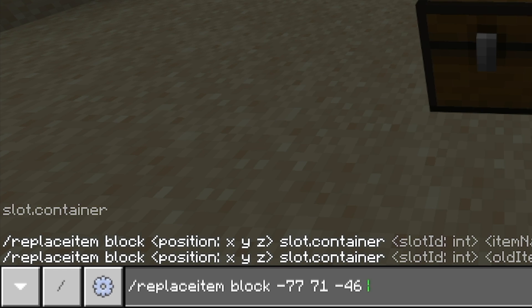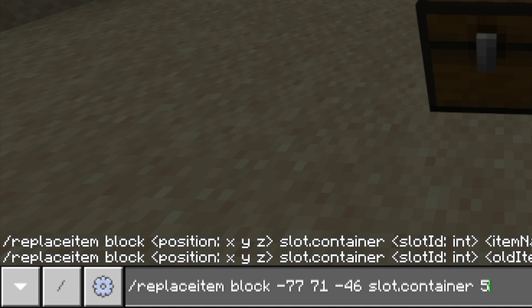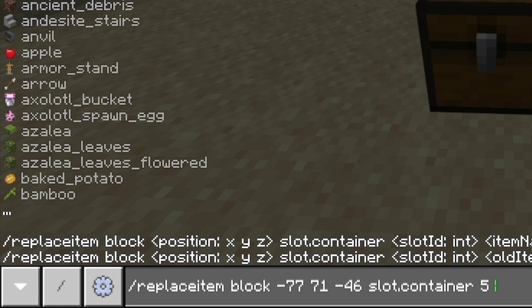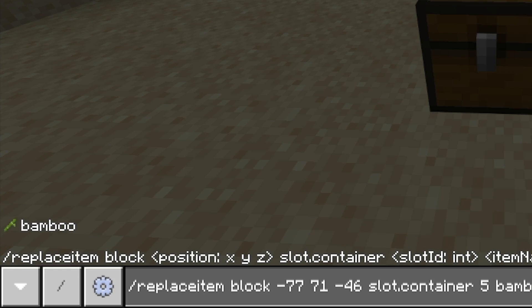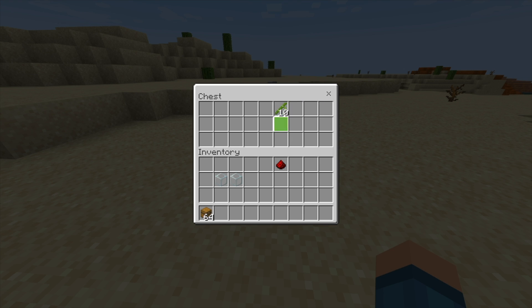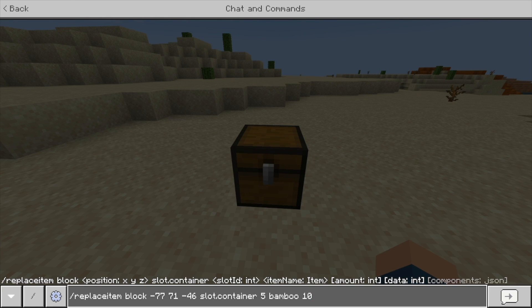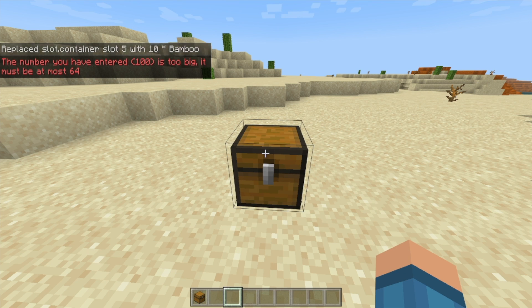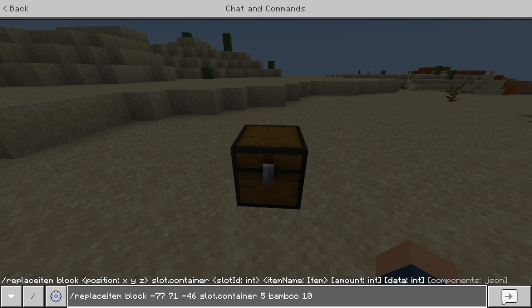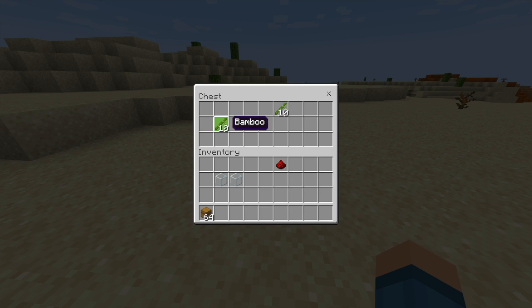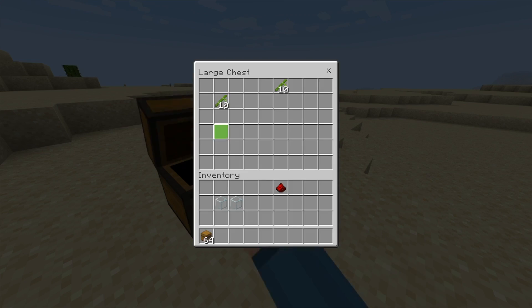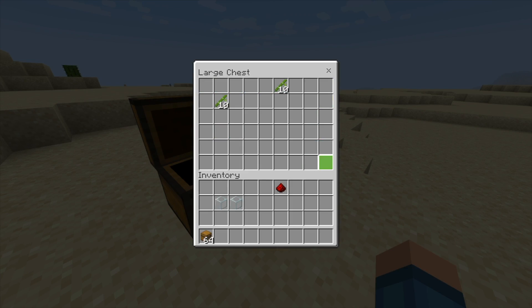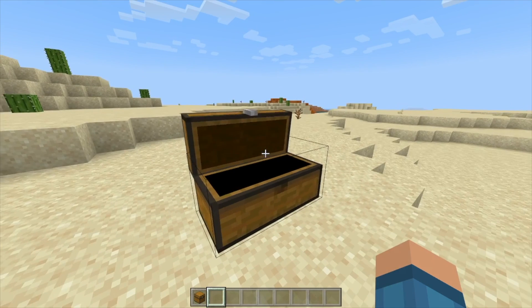For the slot ID, you can already see it's going to do slot.container because there's nothing else you can really do — a chest doesn't have armor. If we do container and slot ID 5, let's do bamboo with 10, you'll see that when I open this chest there are 10 bamboo in it. I can also do slot 10 — no surprise, the bamboo will be in slot number 10, which is really cool. This also works if you have a double chest; the combined chest slots can go all the way down.